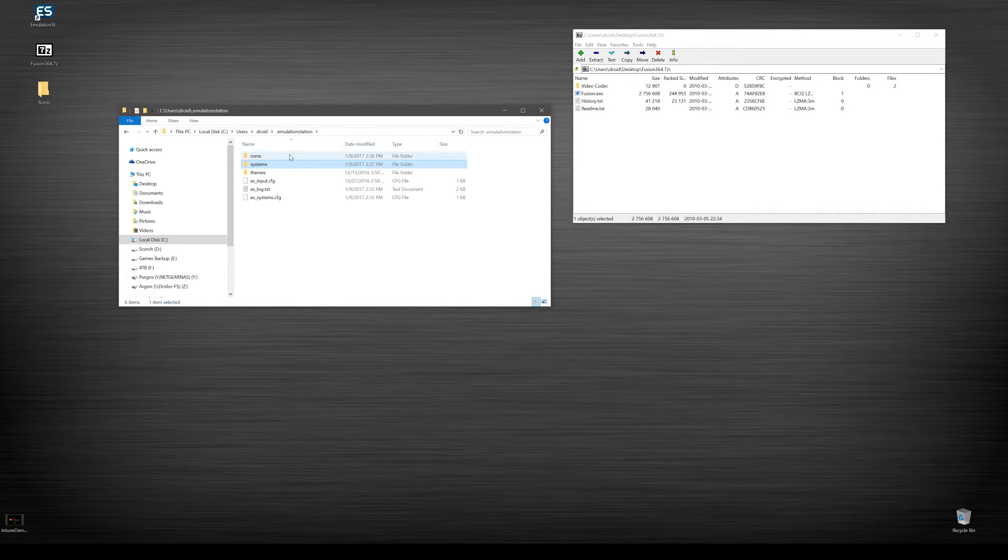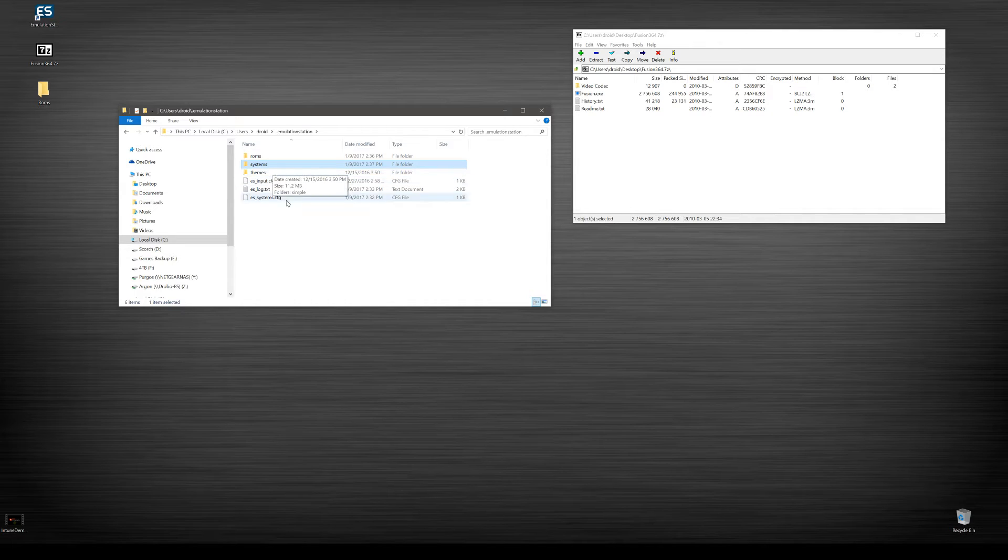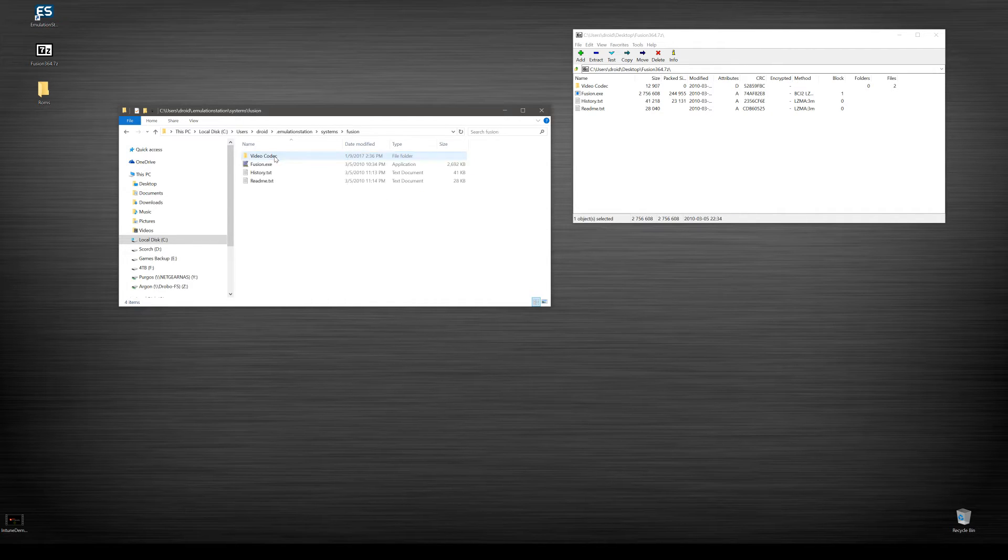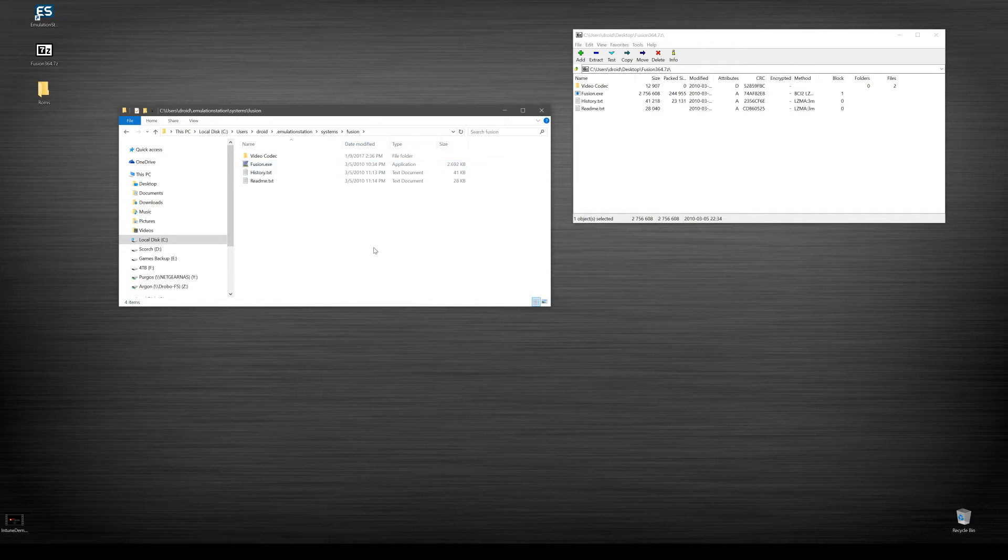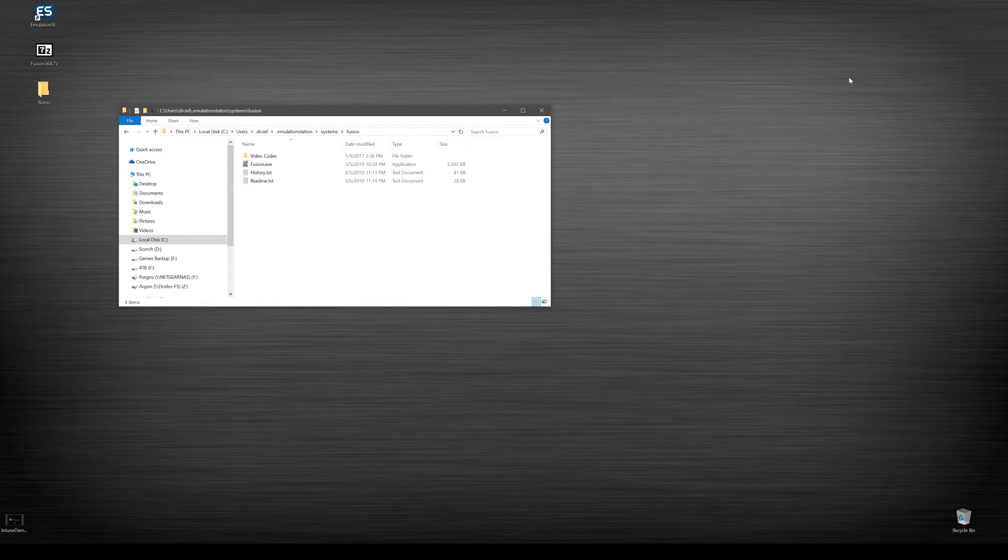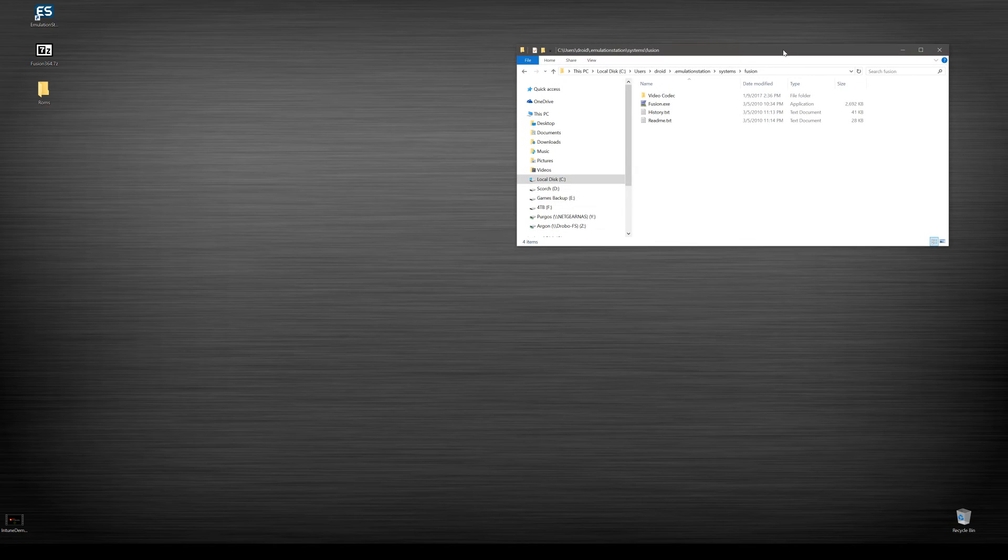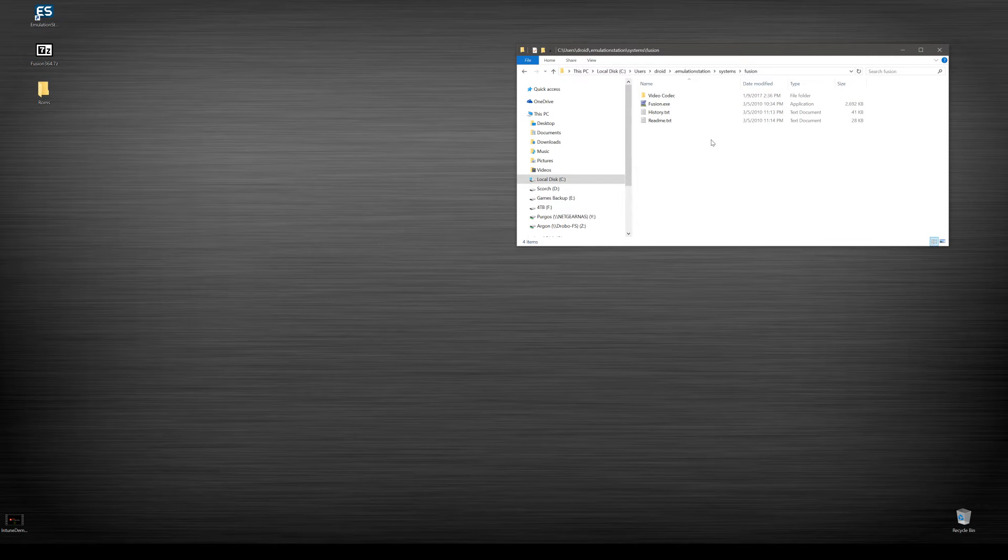So we have emulation station, we have our ROMs and systems. In systems, we have Fusion spelled correctly and then Fusion here as well with the executable. Go ahead and close this down and keep it nice and tidy.